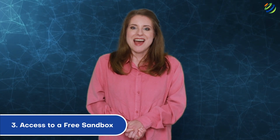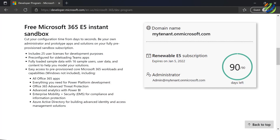Number three: access to a free sandbox. When you subscribe to the Microsoft 365 developer program, you automatically get access to a free Windows sandbox that can be used to run applications in isolation. Any software installed inside the sandbox is temporary and separated from the host machine. You can configure the sandbox by installing user data that can be used to build your software programs.